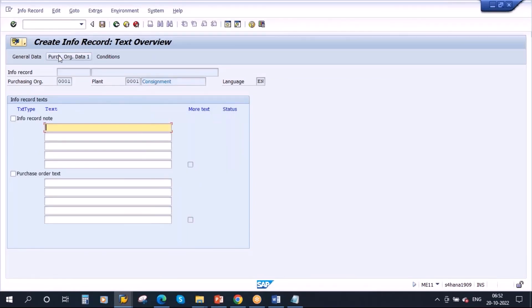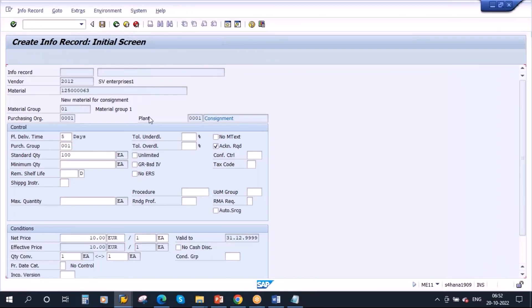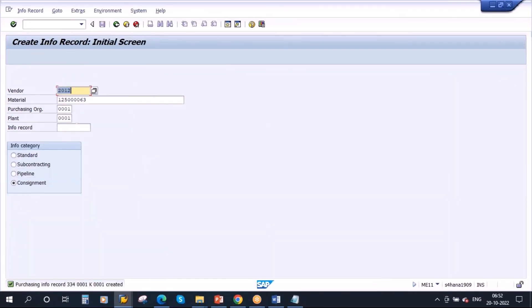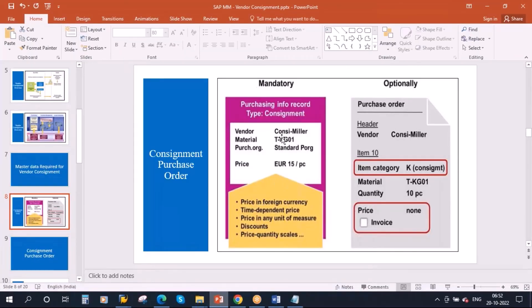Now go to purchase order data. Everything has been maintained, so save it. The purchase info record is created with the category consignment — that is what we have done, and this is mandatory. If you don't have the purchase info record with the consignment category, the process will not work.